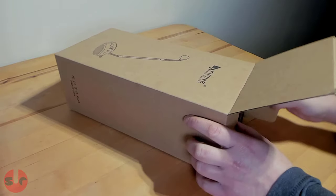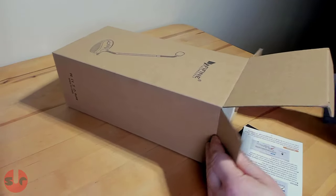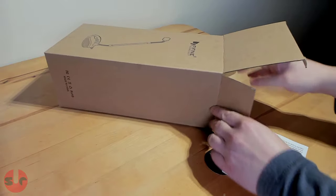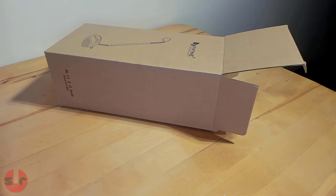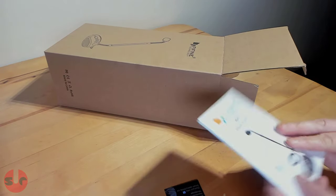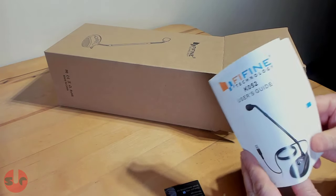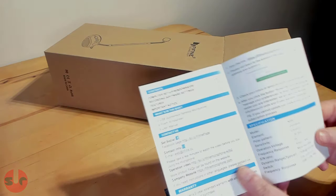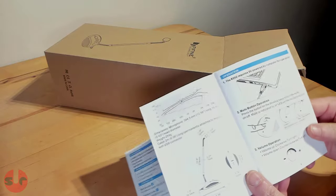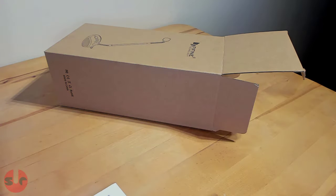The Fifine K052 is an entry-level budget desktop condenser microphone, so it's priced accordingly. It's a typical USB plug-and-play device.